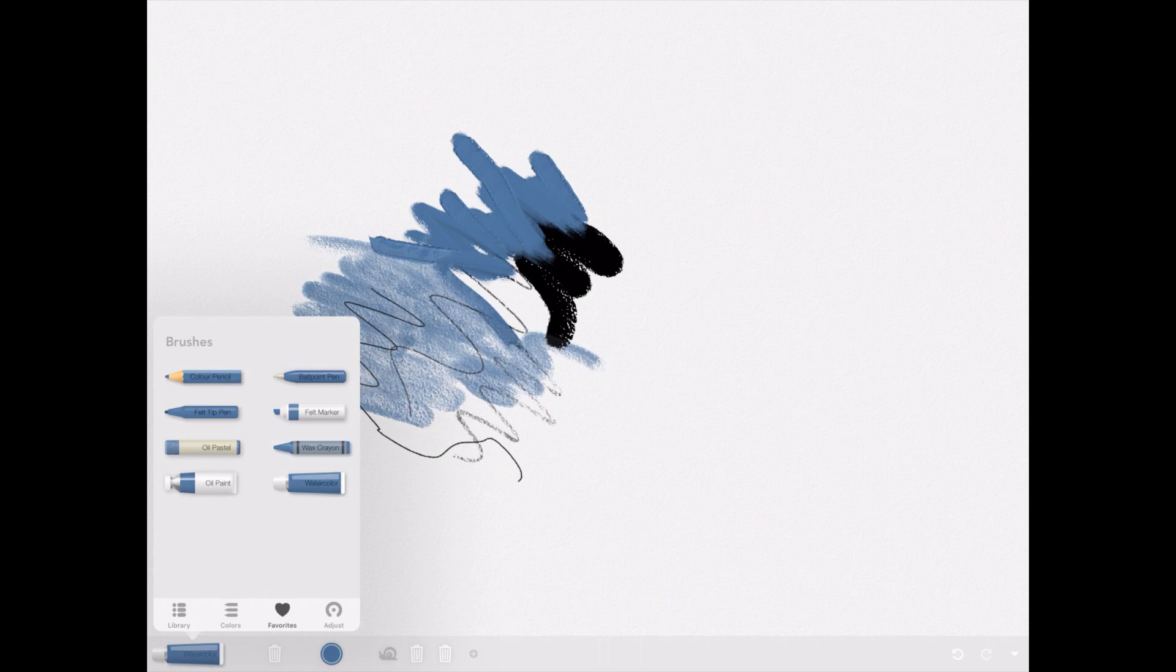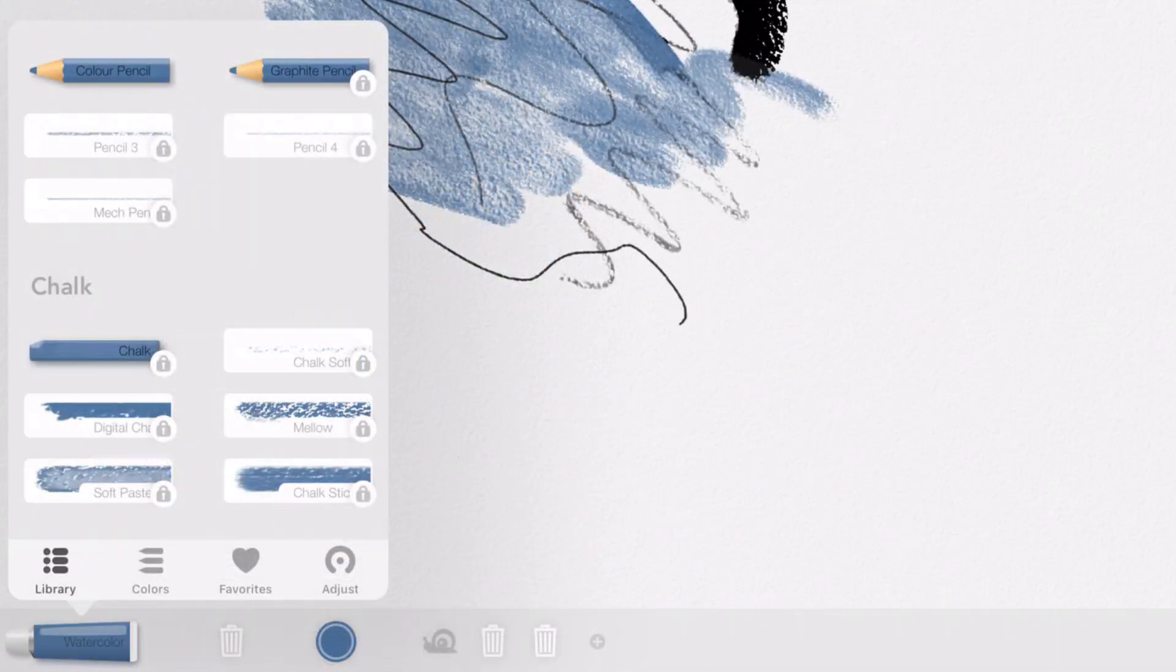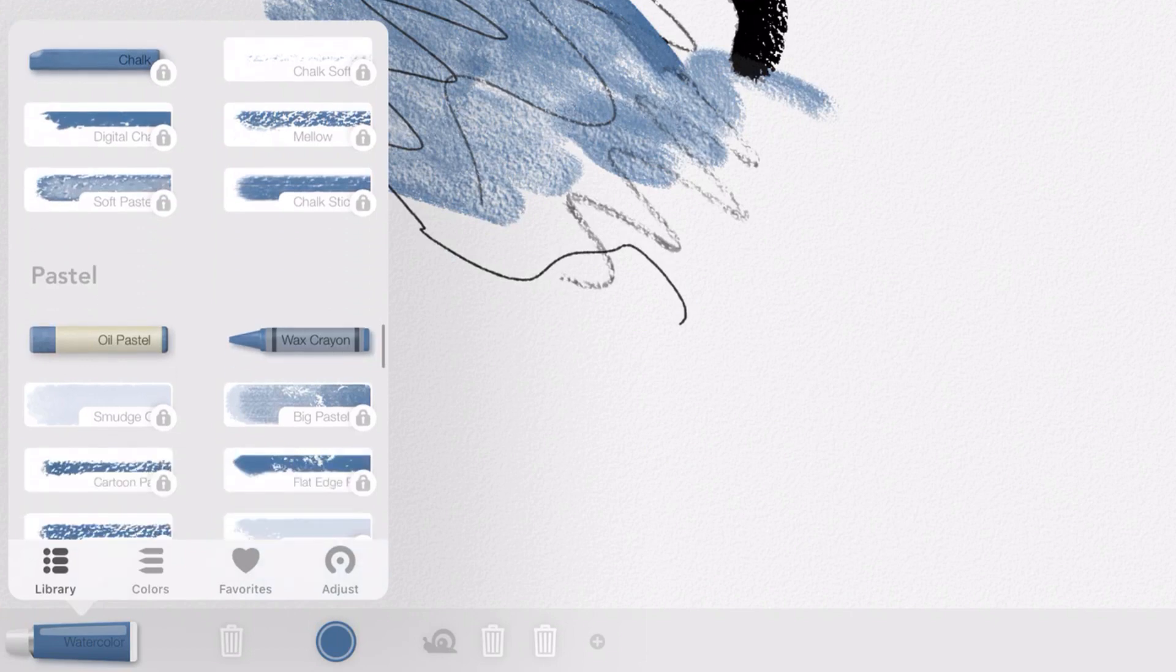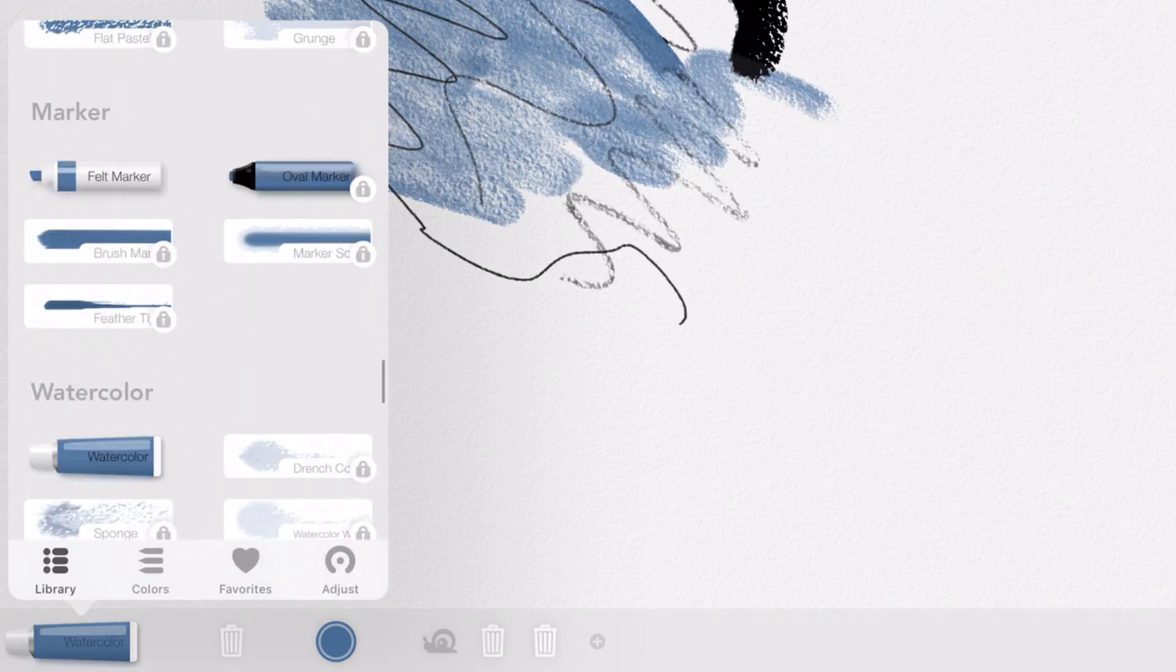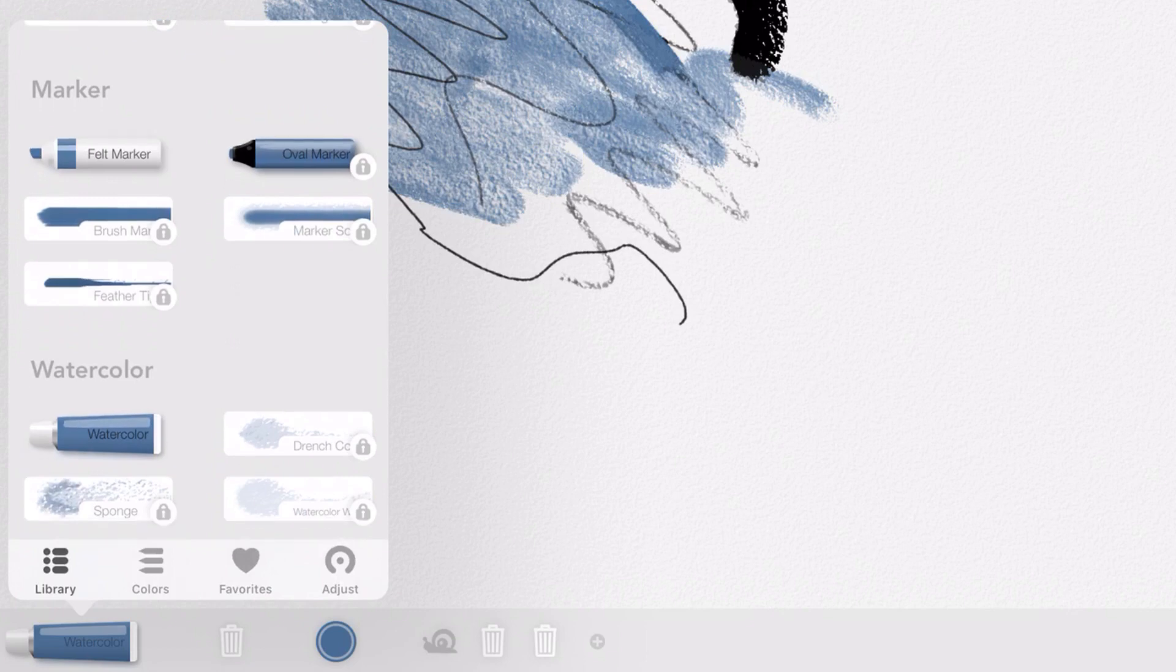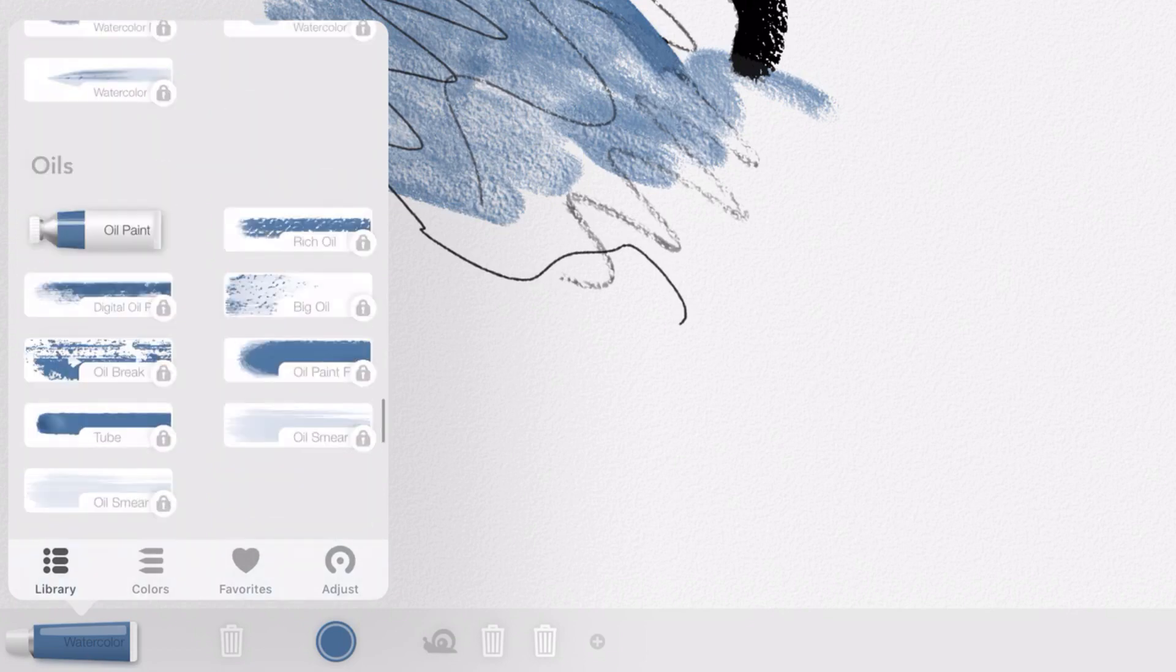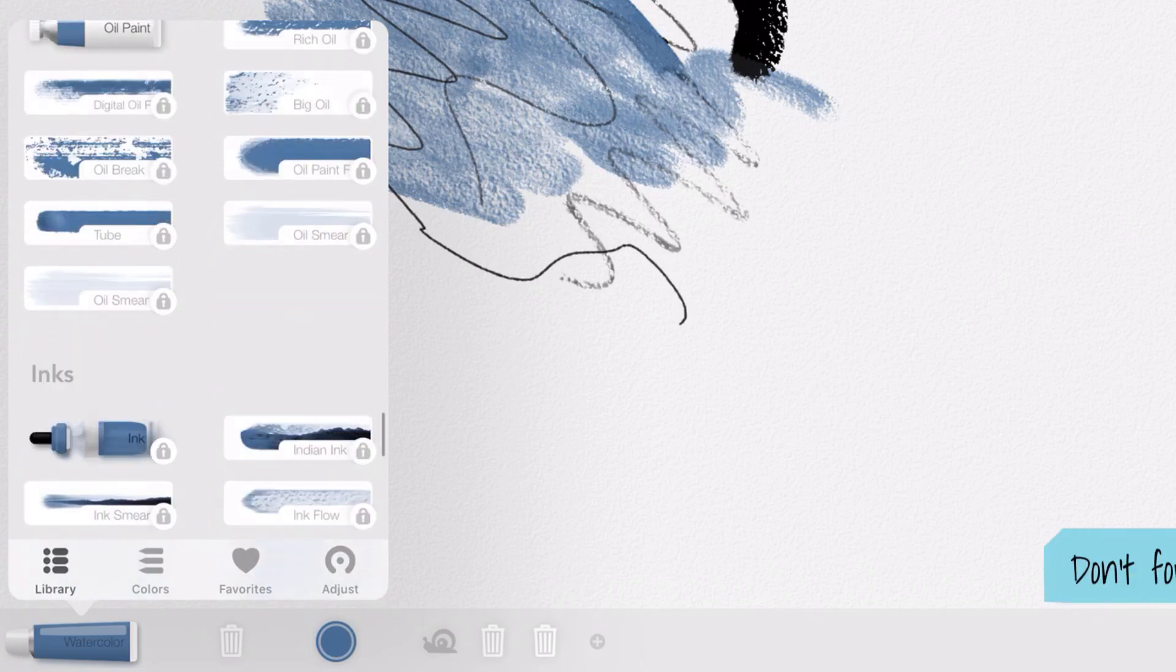That's like your set of tools, but you can go to the library and you can see we have all of these chalk brushes, pastel brushes, markers, and all of them are locked. We've got one oil paper, but all of these others...